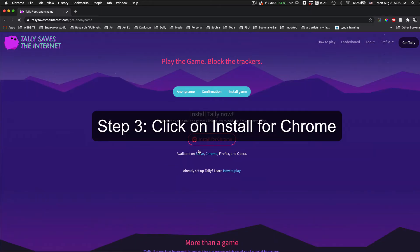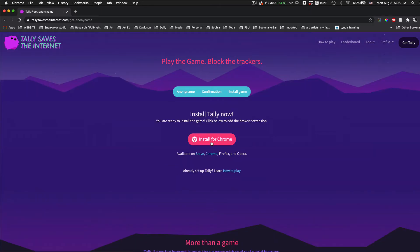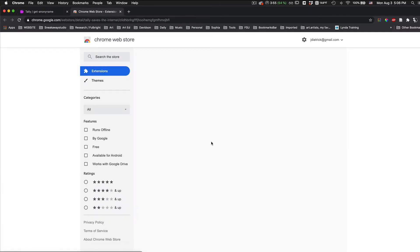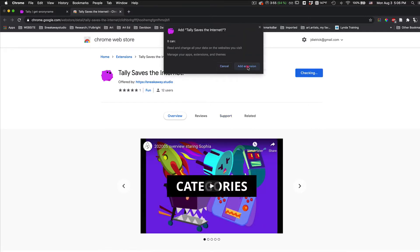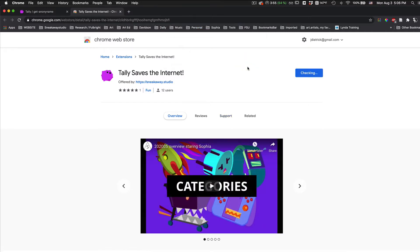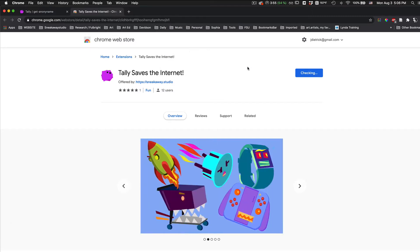Step 3, click on Install for Chrome. Click on Add to Chrome, add extension, and the extension will automatically start downloading.